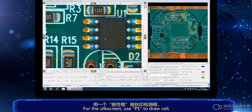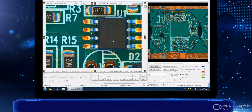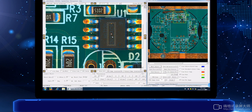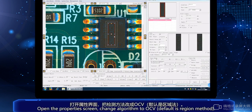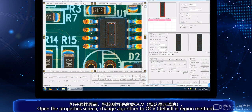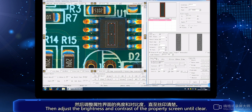For the six screens, use PS to draw scale. Open the property screen and change the algorithm to OCV — the default is the region method. Then adjust the brightness and contrast of the property screen until the image is clear.